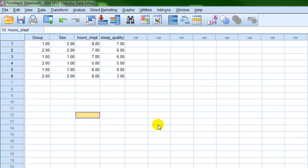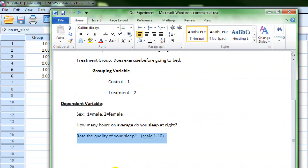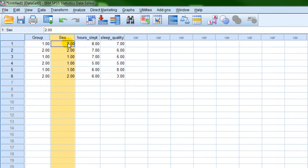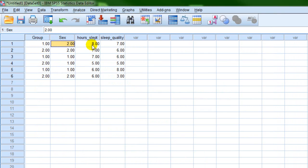You'll notice we've included sex as a dependent variable, but you could also include it as an independent variable. If these were your two independent variables, you would have a control group participant who's female. You can treat sex as an outcome measure or as an independent variable depending on your research question — for example, if you wanted to see if there were differences between males and females.